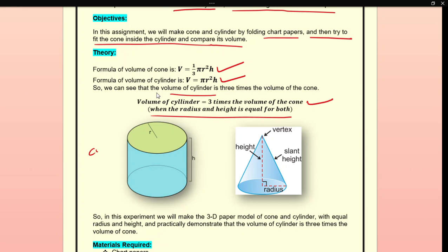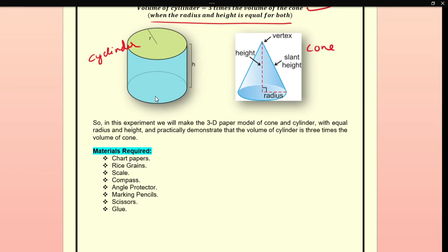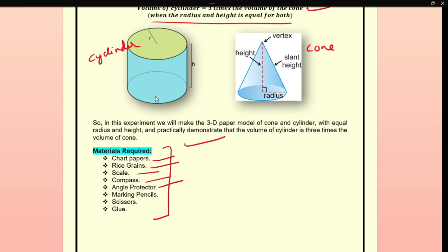You can see this is the cylinder and this is the cone. In this experiment we will make a 3D model of the cone and cylinder with equal radius and height. Materials required are: chart papers, rice grains, scale, compass, angle protractor, marking pencils, scissors, and glue.